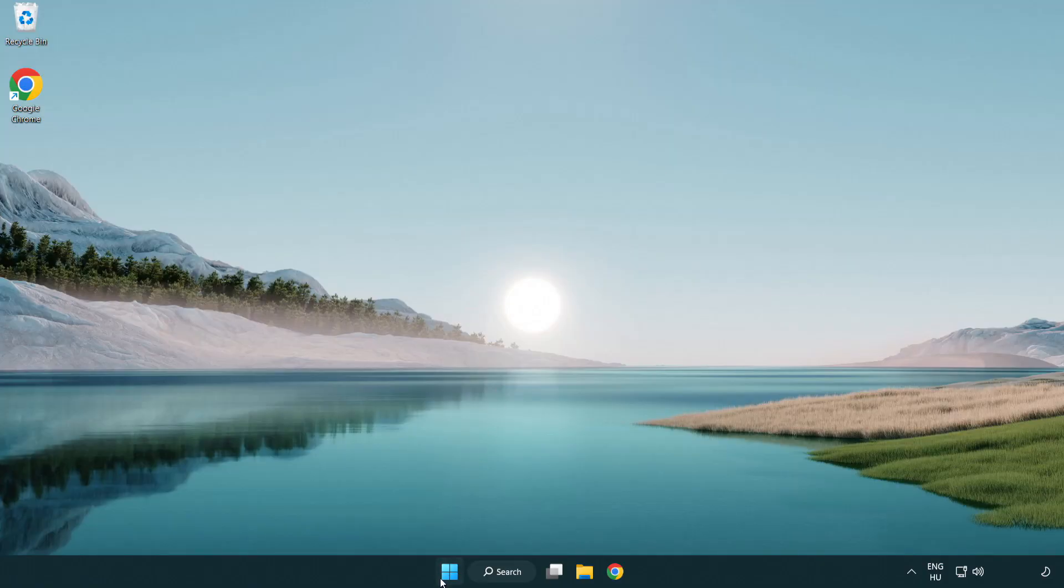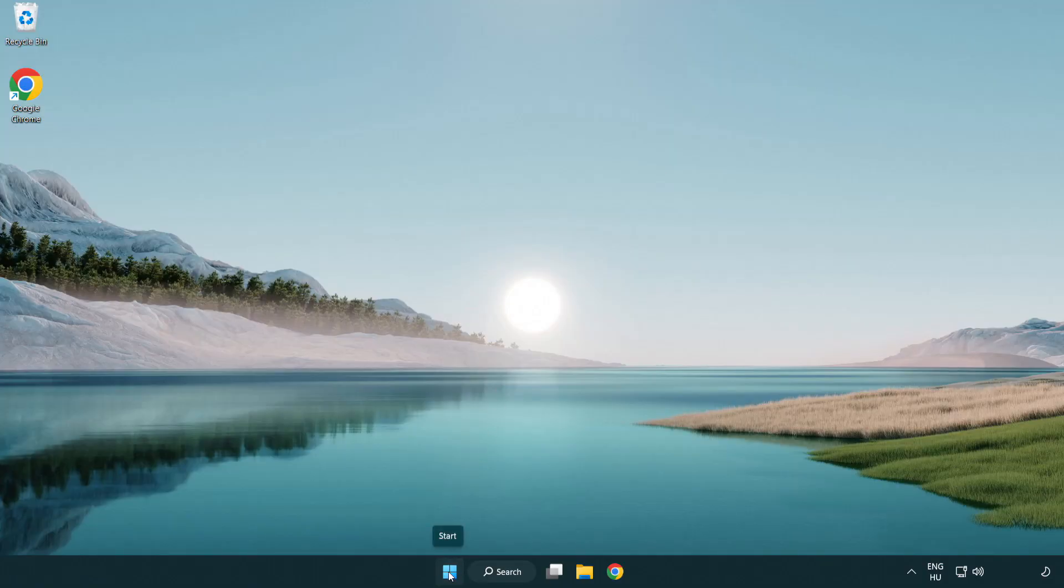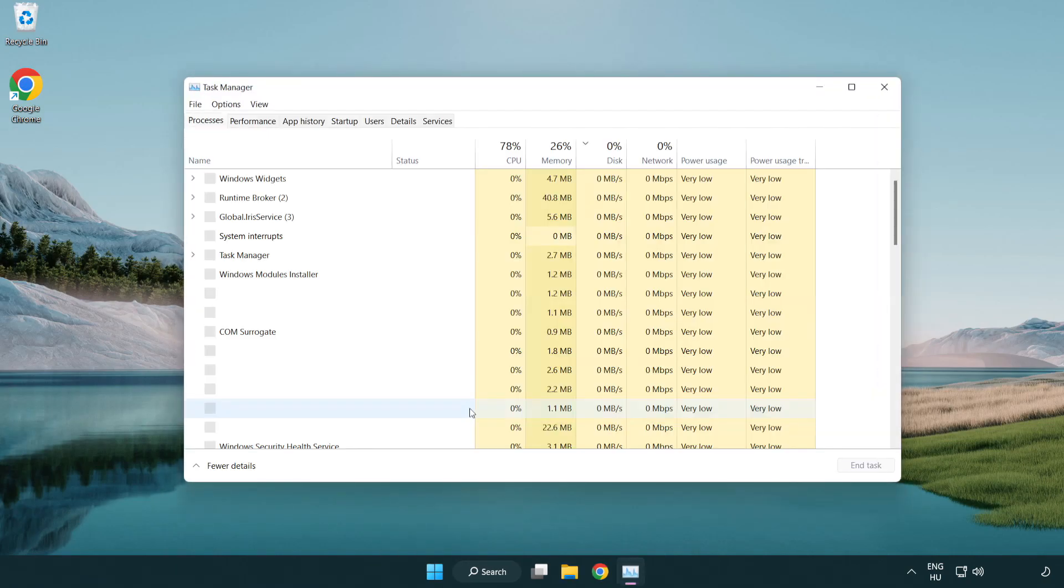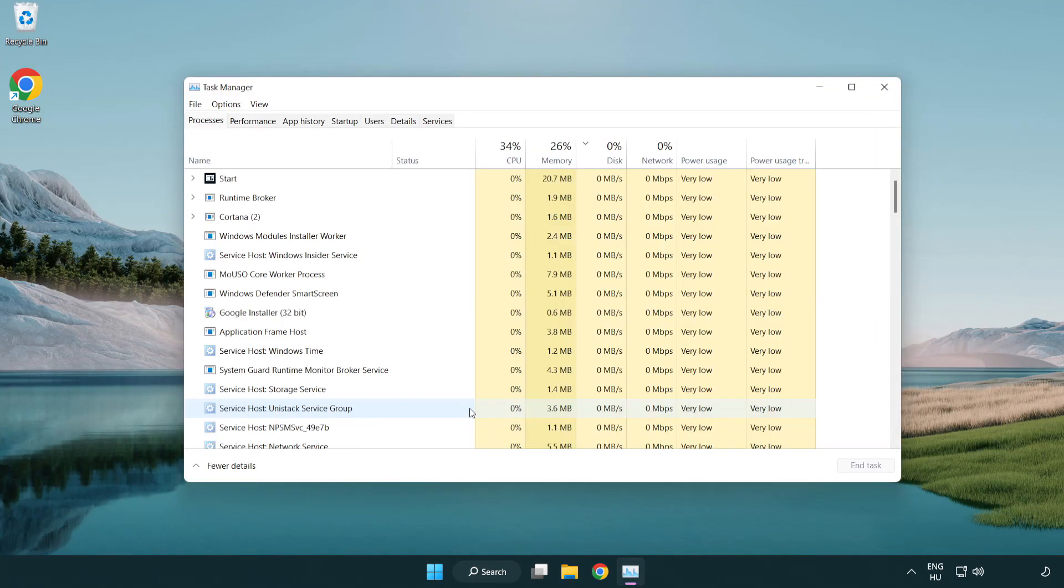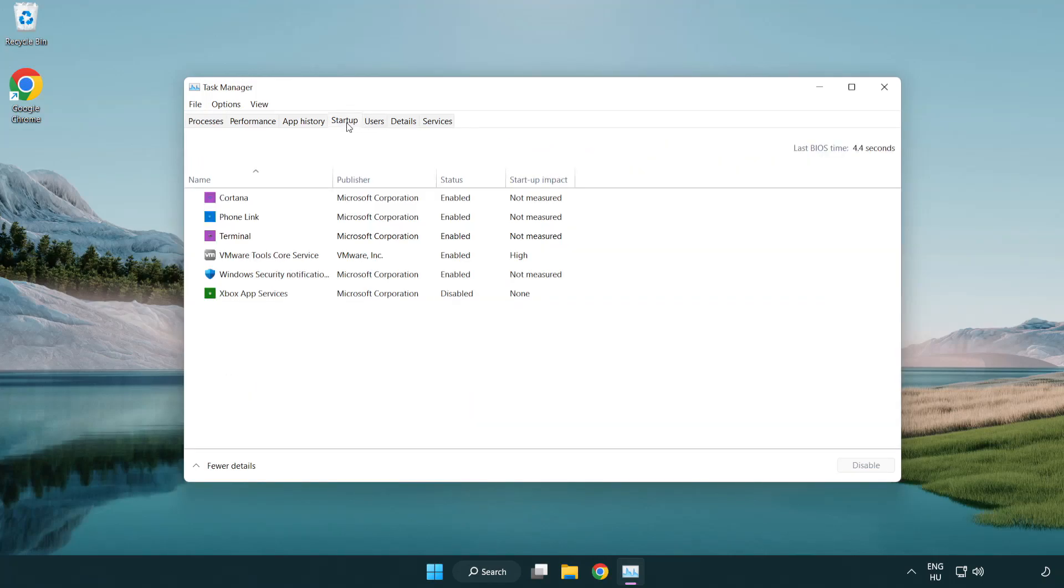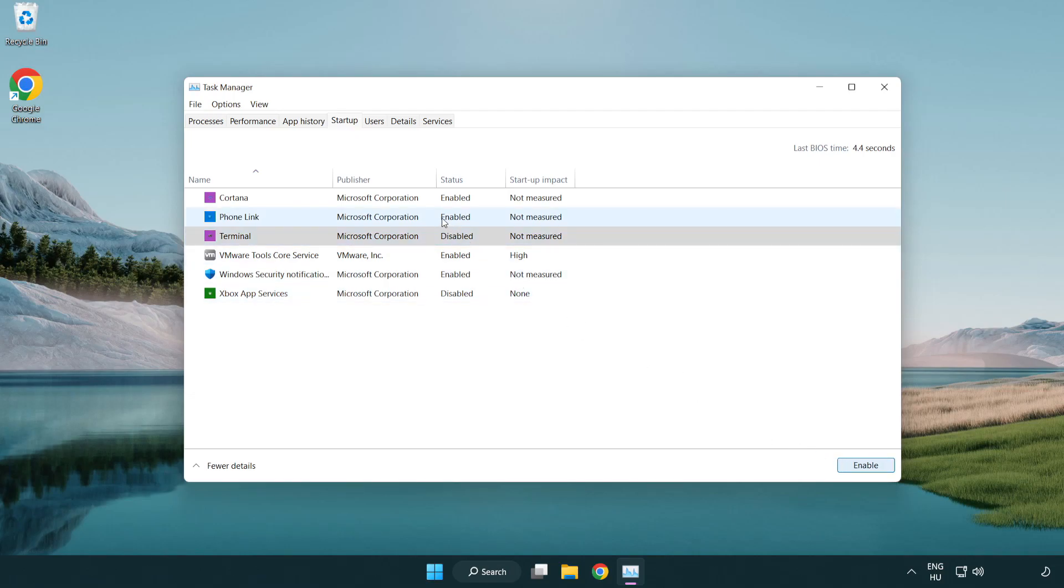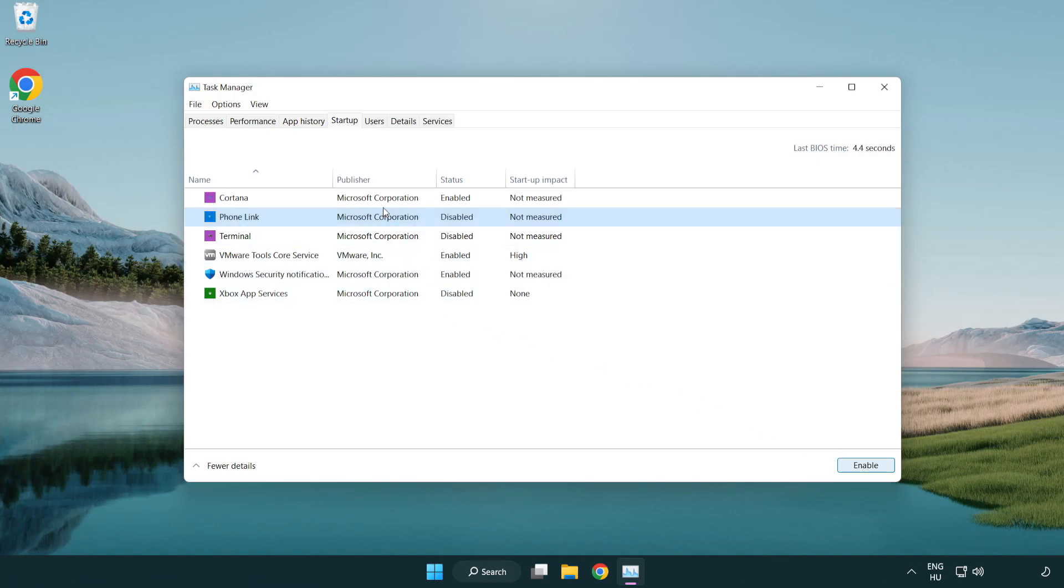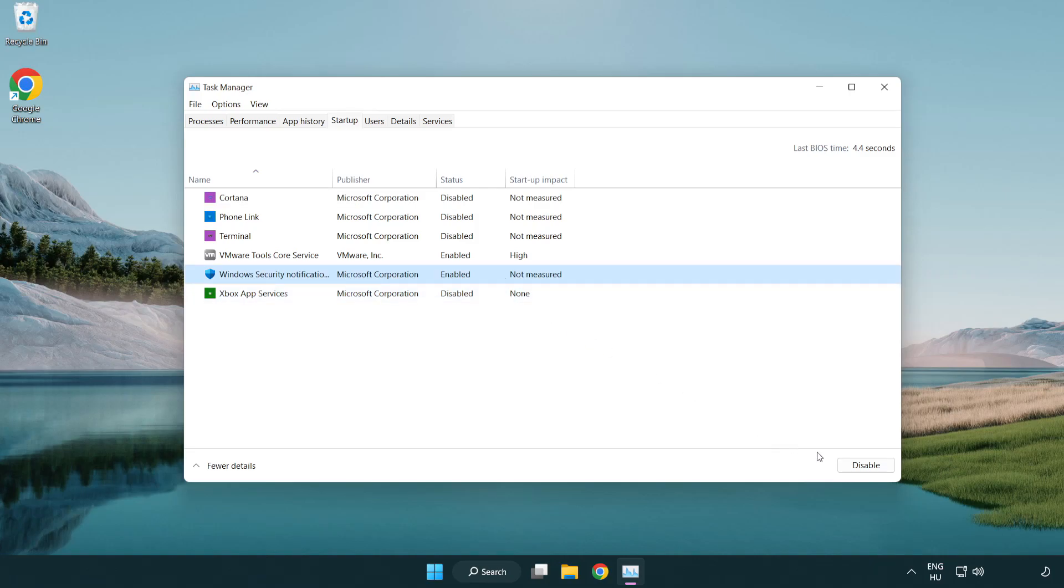If that didn't work, right-click start menu. Open task manager. File menu, click startup. Disable not used applications. Close window.